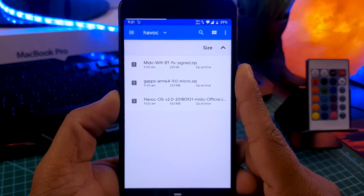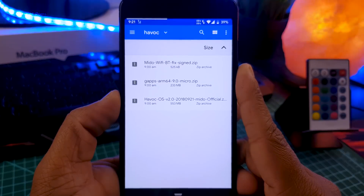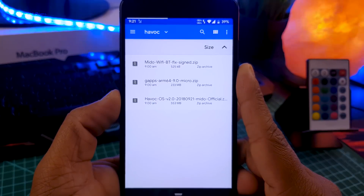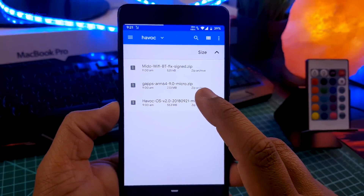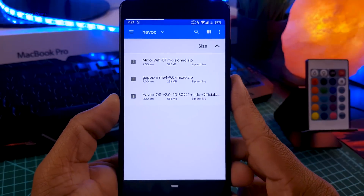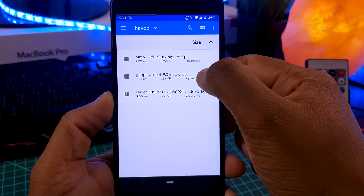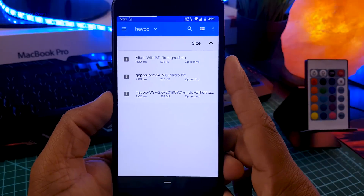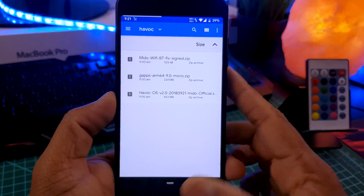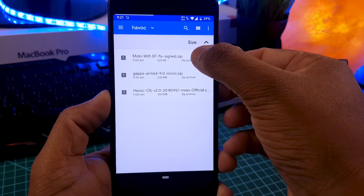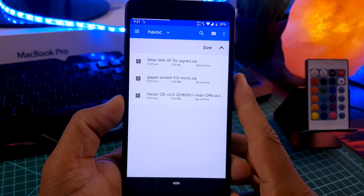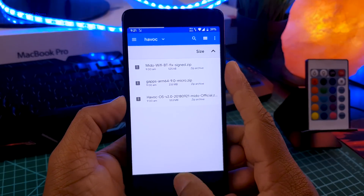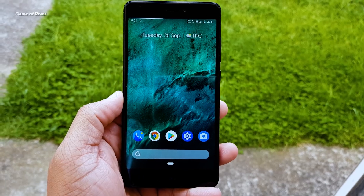Let me quickly show you how to install this ROM, as installing it is slightly different from other ROMs. You will require a custom recovery installed on your phone, and then you will need three files: the ROM file, the GApps file, and the Wi-Fi and Bluetooth fix file. First, flash the ROM file along with GApps. Once installation is finished, boot your phone, then reboot into recovery again and flash the fix file, and you will have perfectly working hardware on your phone. This ROM is available for many phones and all the links will be in the description box below.